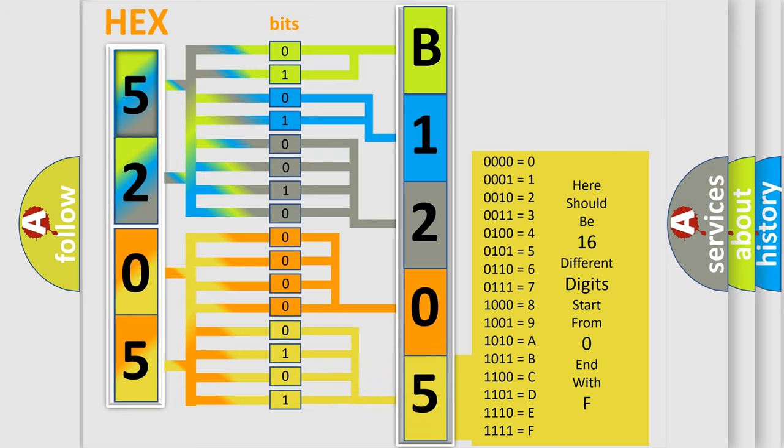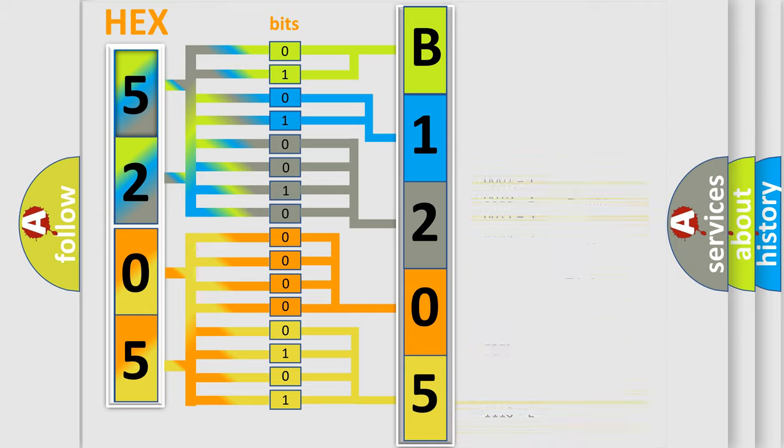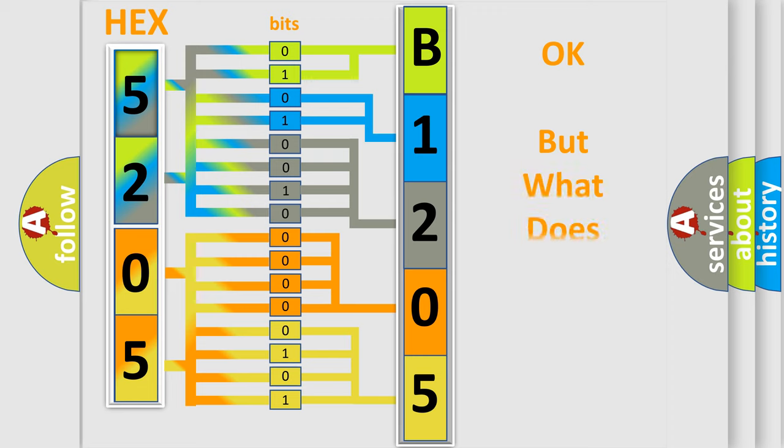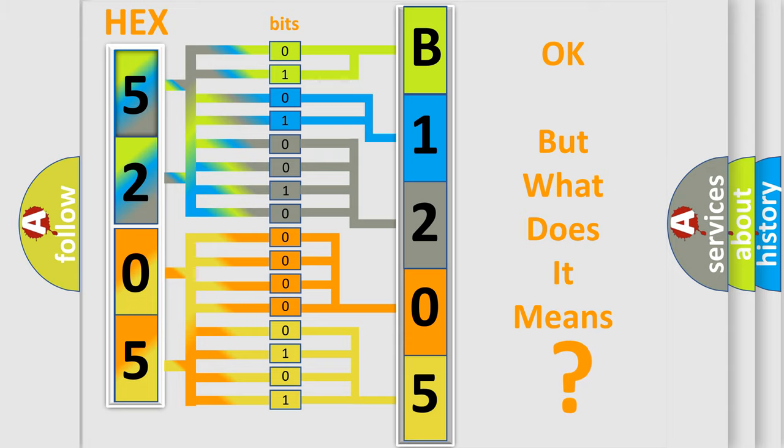We now know in what way the diagnostic tool translates the received information into a more comprehensible format. The number itself does not make sense to us if we cannot assign information about what it actually expresses.